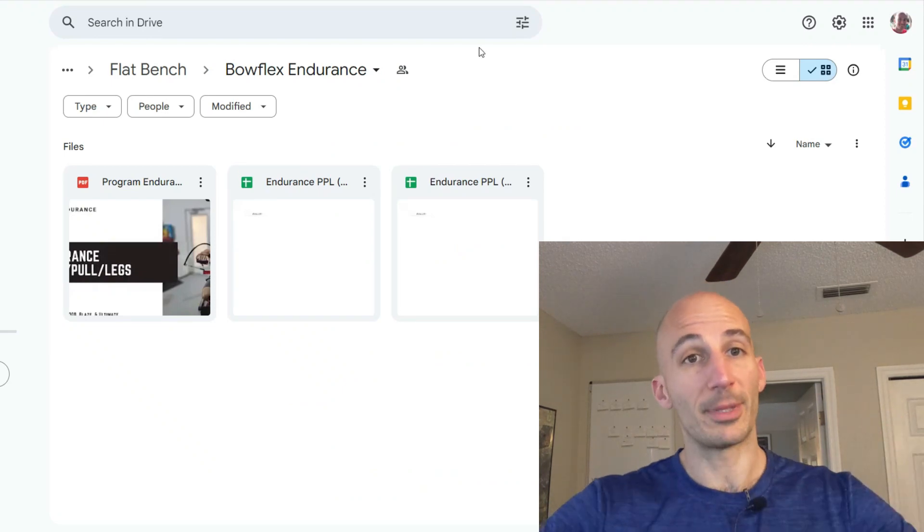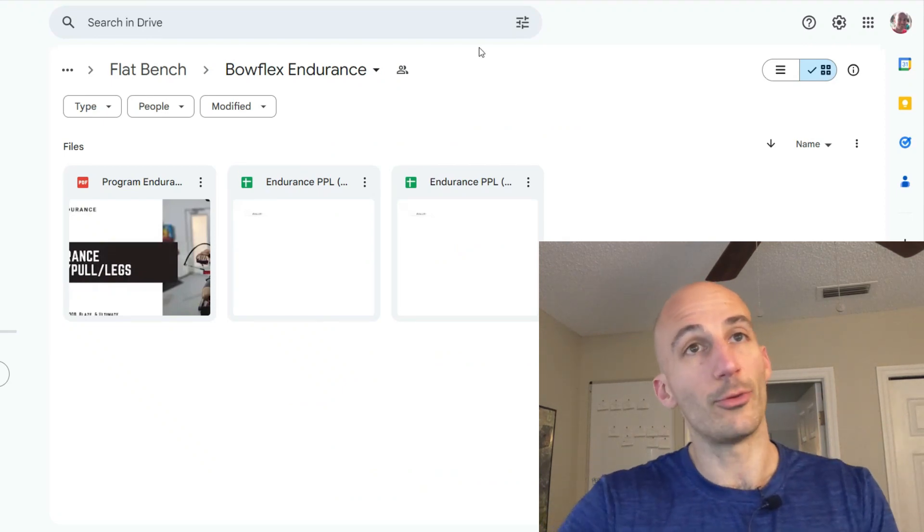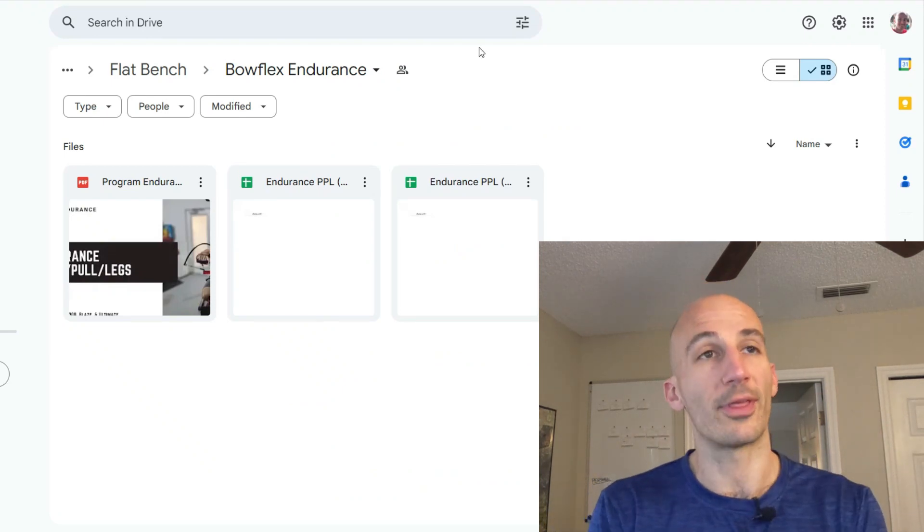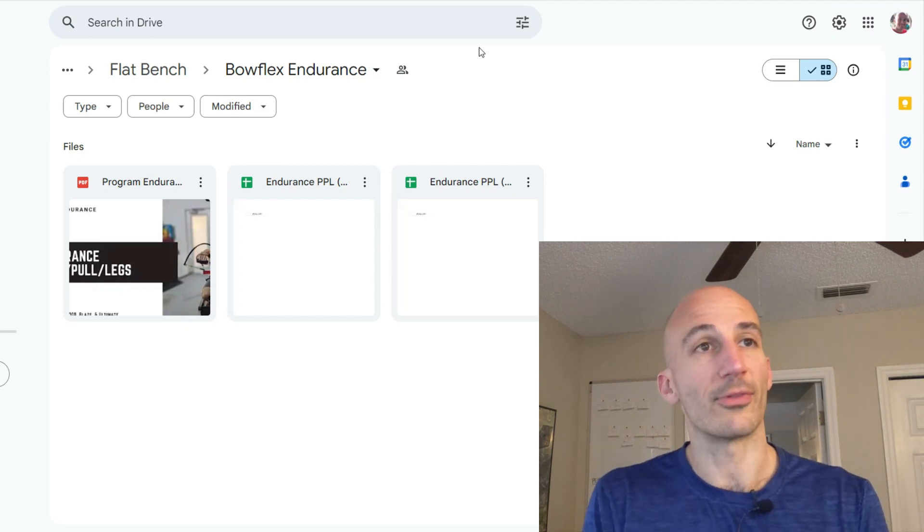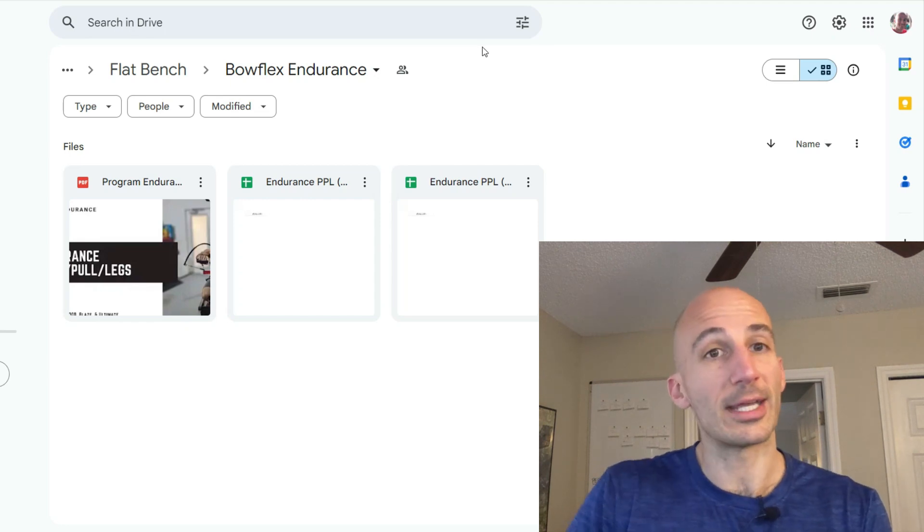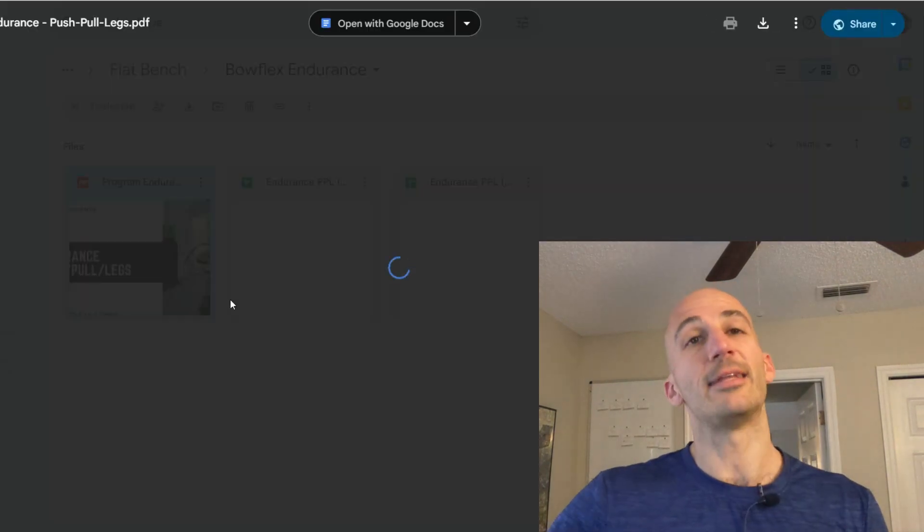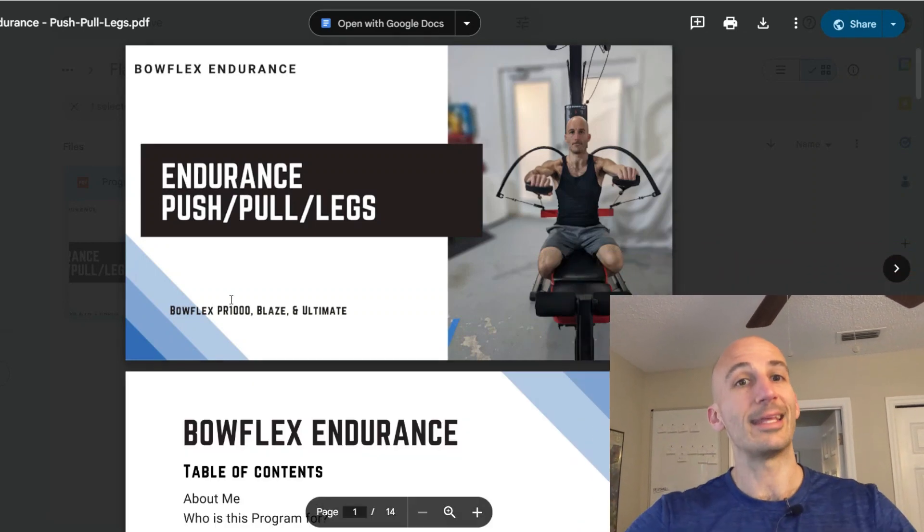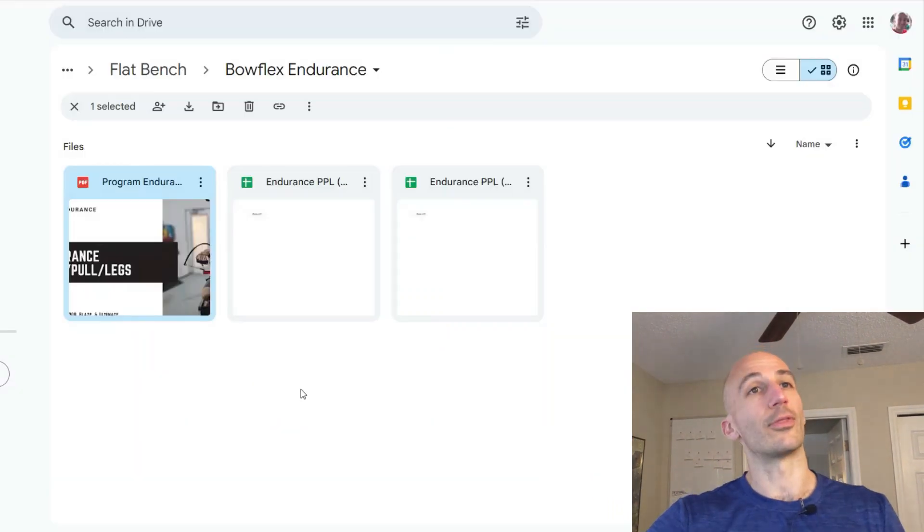So if you do purchase one and there'll be links in the description, you're going to get a link to my Google Drive here and you're going to get a couple things through this link. The first is you're going to get this PDF here that is going to detail the whole plan and then it's also going to have a few different spreadsheets that go with it.